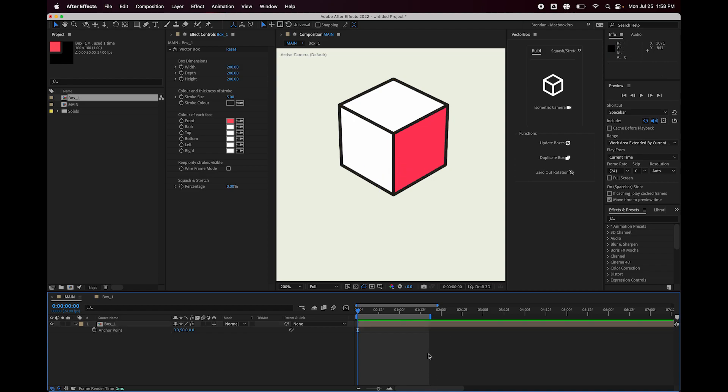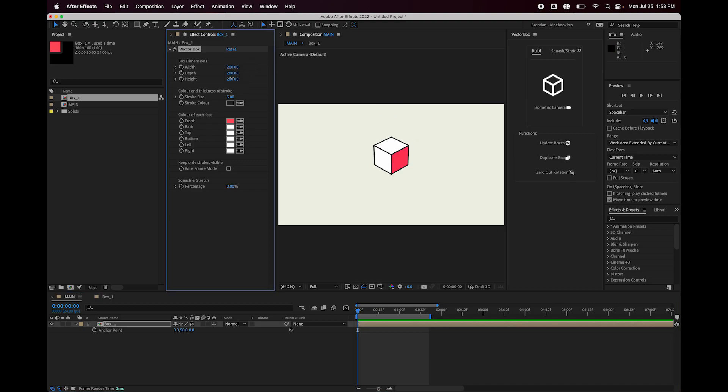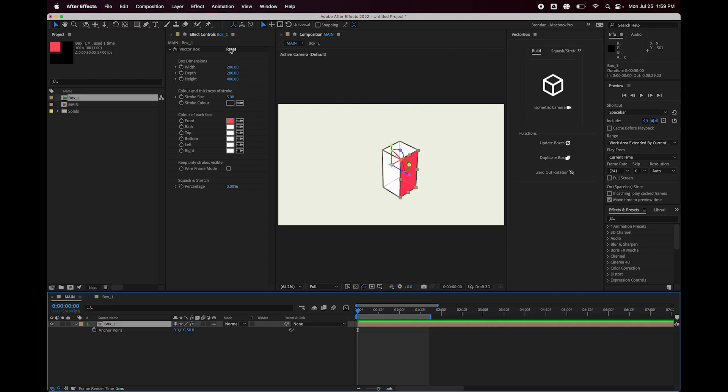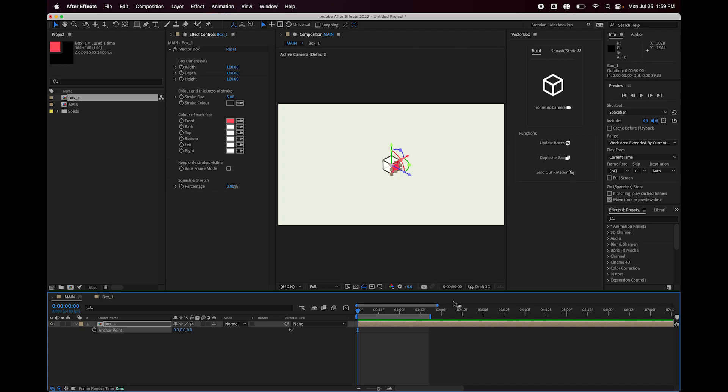So now I'm going to do Shift-Forward-Slash to zoom back out. If I adjust the height, you can see it's expanding upwards now because the anchor point's at the bottom. So I'm going to reset this, set the anchor point back to 0, 0, 0, and keep going. So that's the box dimensions.